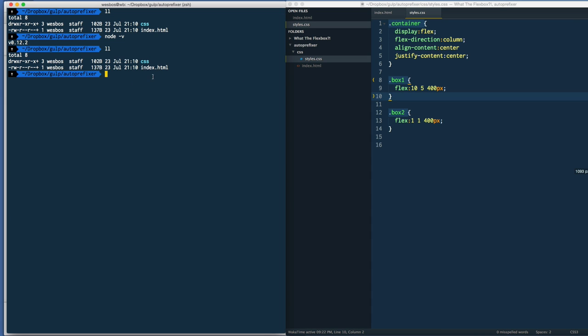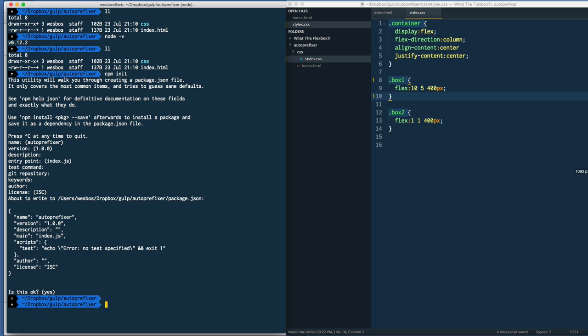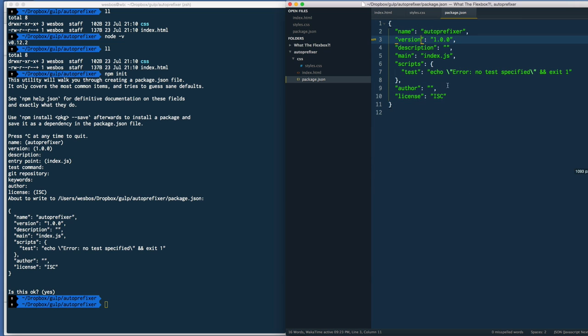A package.json essentially tracks your dependencies - it's going to track the versions and which plugins we need installed. To do that you type npm init and hit enter, and it's just going to give you a whole bunch of different questions. For our cases we're okay to just keep hitting enter until you're back at the command line. You'll see that created a package.json file.